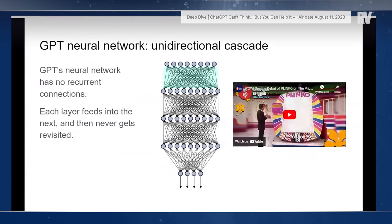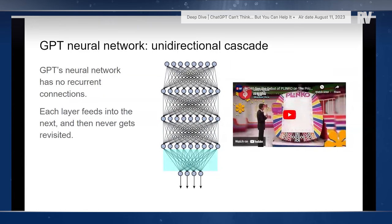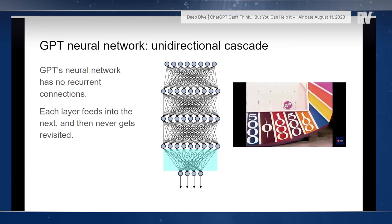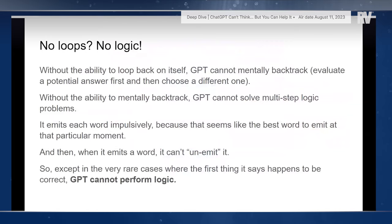GPT's neural network has no recurrent connections. Each layer feeds into the next but cannot feed any data back. So GPT is less like the back and forth within the prefrontal lobes and between the lobes and the language centers, and more like a Plinko game where the signal just cascades unrepeating from the top to the bottom. Without loops, GPT cannot perform logic. Without the ability to loop back on itself, GPT cannot mentally backtrack a hypothetical answer.